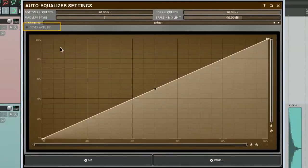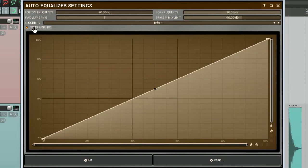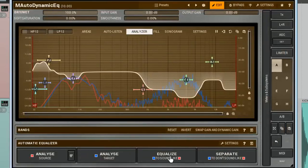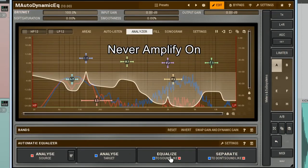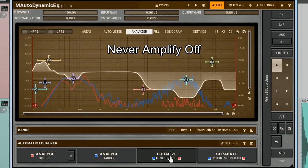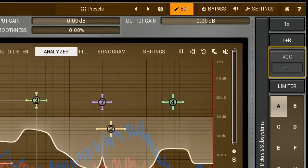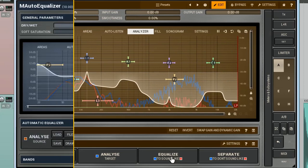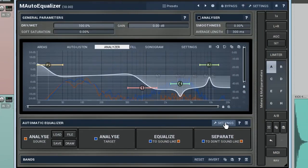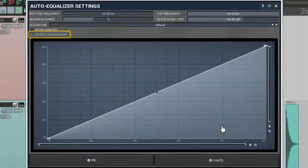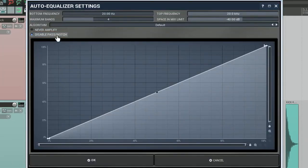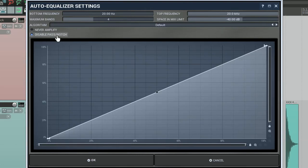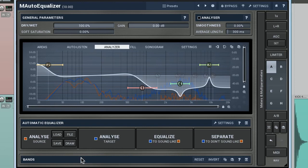Never amplify. This parameter ensures that none of used filter bands will boost its gain. Only negative values are going to be applied. Typically, it results in reducing the overall signal level. So you may want to use the automatic gain control or set features to bring the output level back. The disable pass notch option excludes the pass and notch type of filters from building the equaliser's response. Keep it on if you're going to use the dry-wet parameter to adjust the equaliser's response depth. It doesn't work properly with the pass or notch filters.